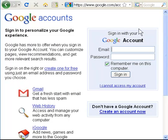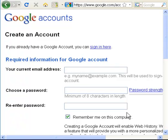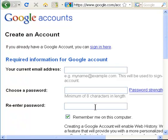You don't want to look at this Google account — that's if you already have an account. You want to look right down here where it says Create an Account Now. You create an account by putting in your current email address, so it's an email address you already have, then put in a password and re-enter that password.